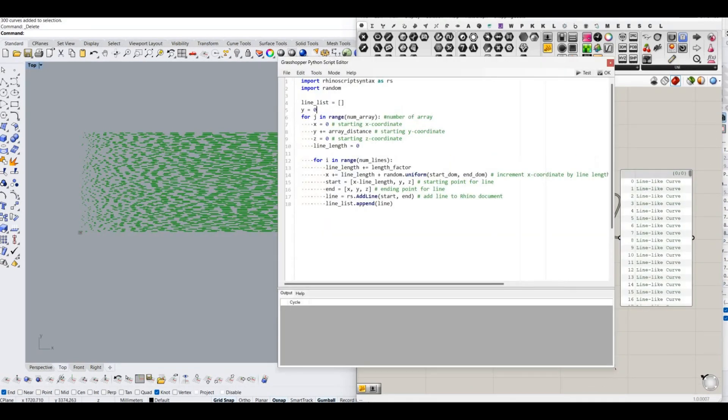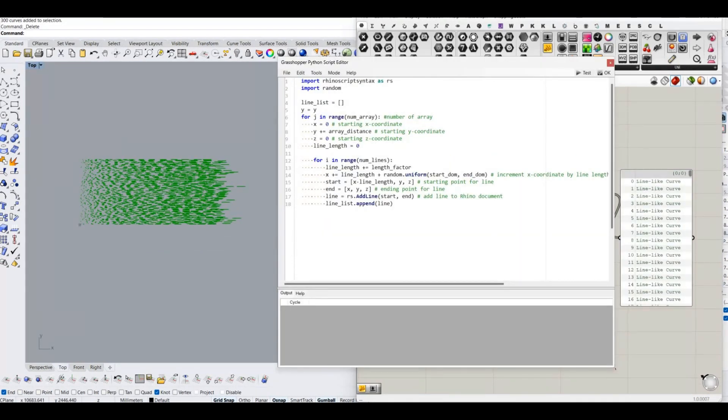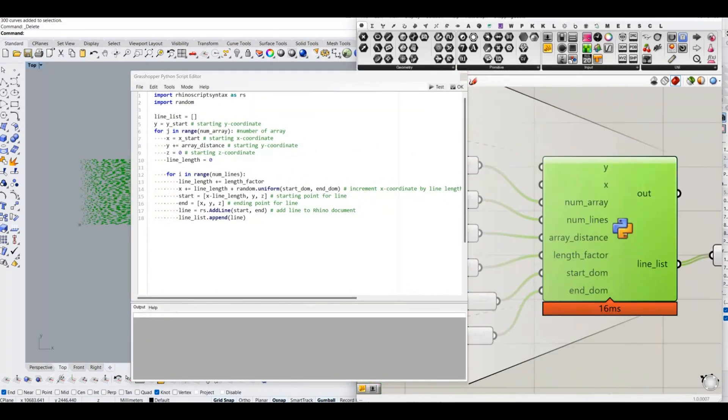In the program, I also added x and y values as variable to define the starting point of the pattern.